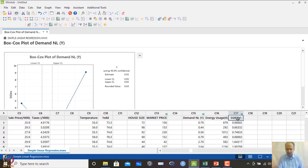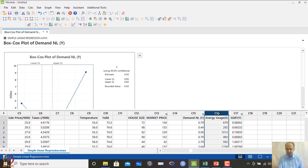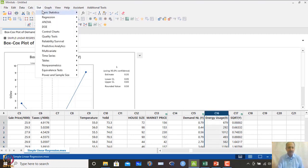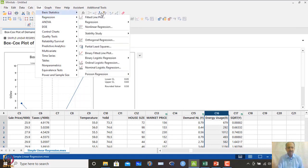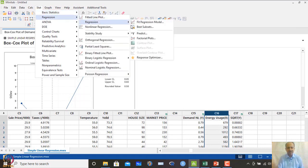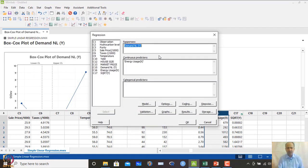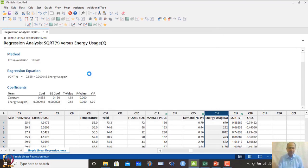We create a new column C17 containing the square root of y, and then regress C17 against C16. The fit regression model is run again — everything remains the same except the response is now square root of y instead of y — and we click OK.